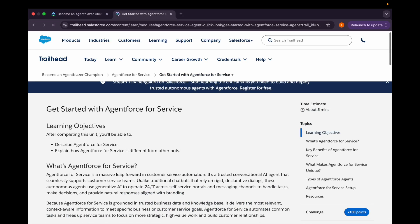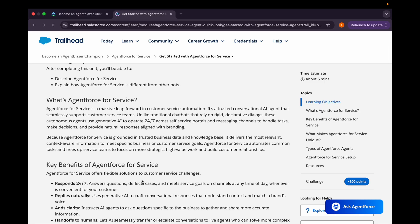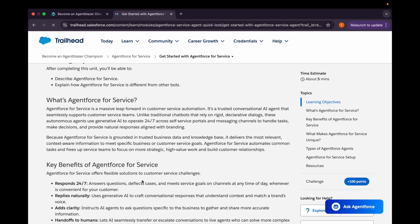For this we are having first unit as Get Started with Agent Force for Service. Agent Force is support for many other industries, that is healthcare, finance, service, sales as well. If we talk about Agent Force for service, it is in the direction of customer service automation. It's a plastic conversational AI agent which supports customer service teams. Unlike the traditional chatbots which rely on rigid or declarative dialogues, these autonomous agents use generative AI to operate 24/7 across the self-service portals and the messaging channels.